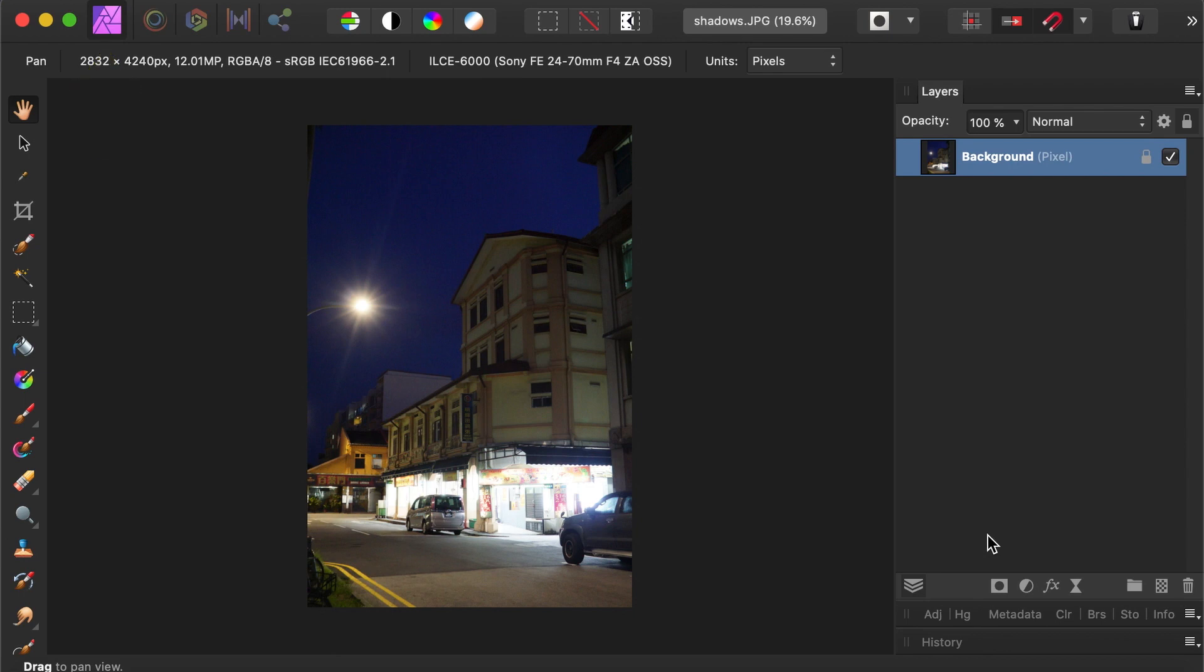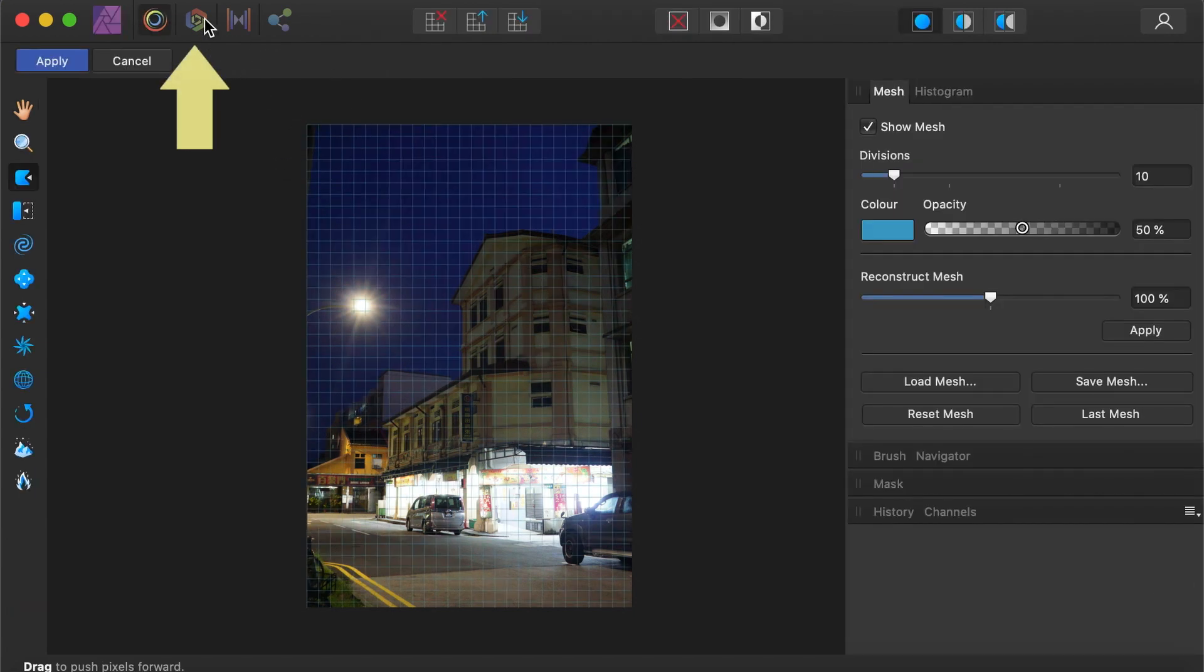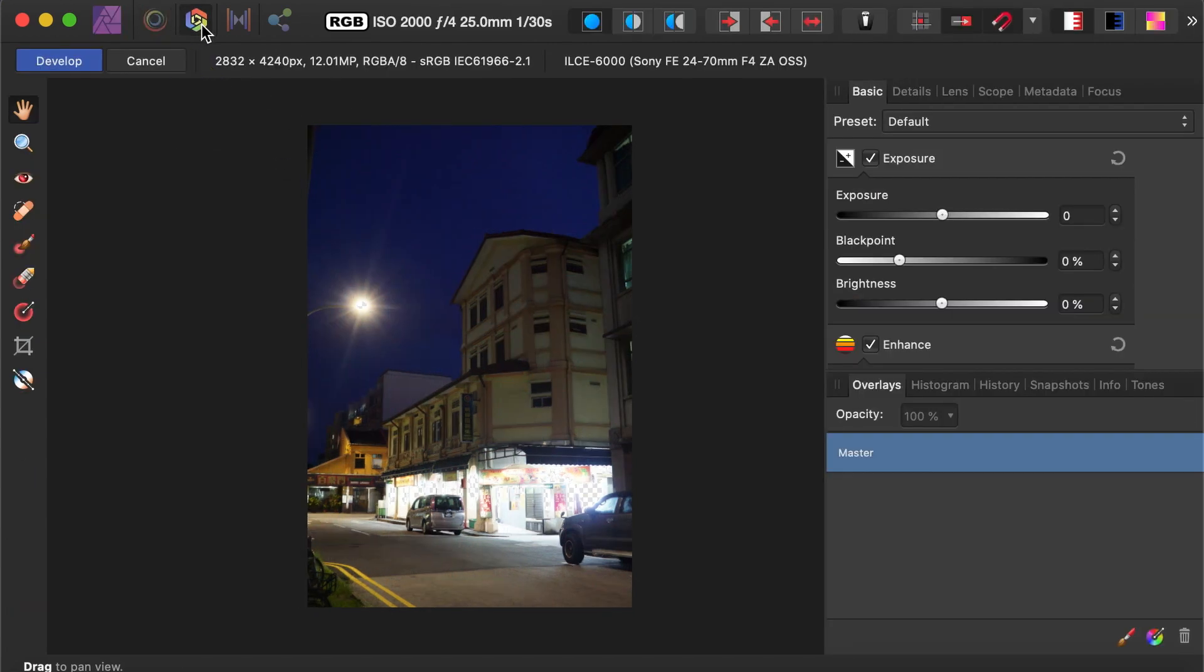So to go to the Develop Persona from the Photo Persona, you have to make sure that a pixel layer is selected. Then click the Develop Persona icon, and you'll be moved to the Develop Persona.